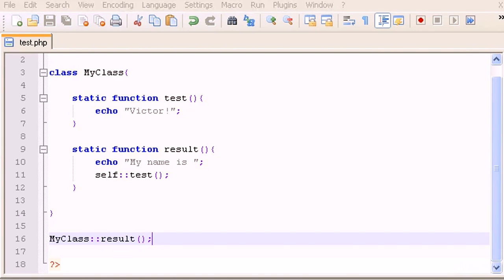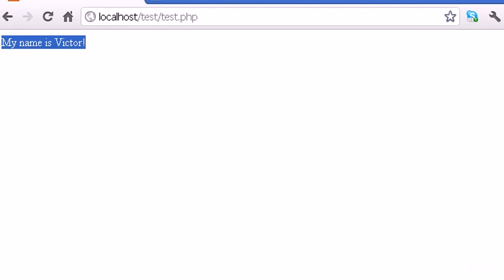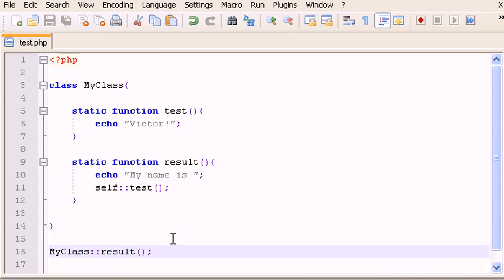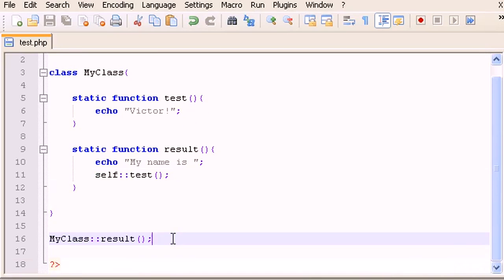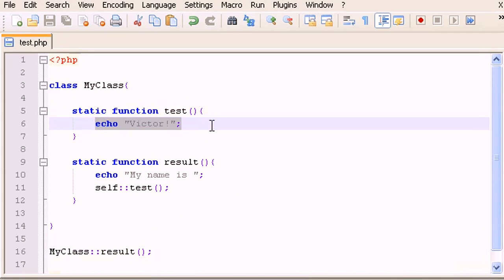Let's save, open the browser, refresh — and there it is, perfect. So that's it — you now know how to use static functions and static variables (properties). In the next video we're going to talk about constants of a class and how to use those. See you guys in the next video, bye!